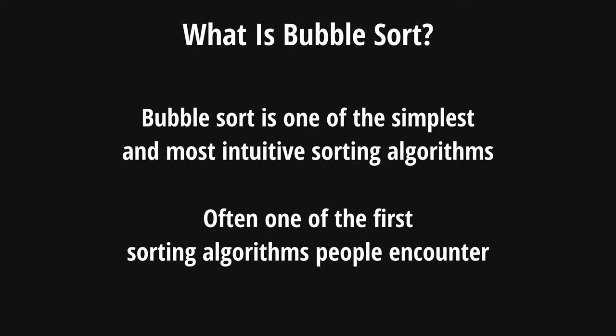Hey and welcome to this video. Today we're going to be talking about bubble sort. Bubble sort is often the first sorting algorithm that people encounter, and it's used as a way to introduce people into sorting algorithms.